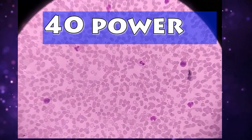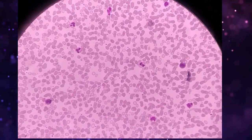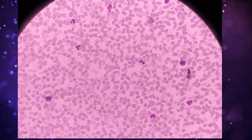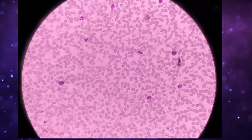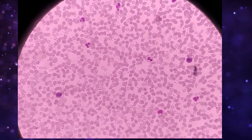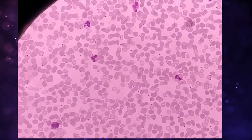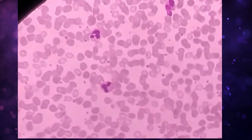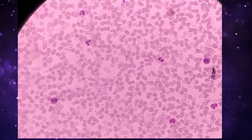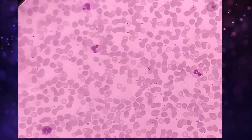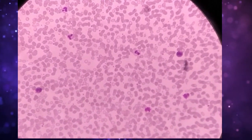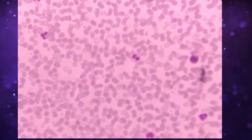Here you can see a lot of white blood cells, not only neutrophils. Count how many neutrophils are on this smear, on this field. I can see three neutrophils. Let's see one by one. This is the first neutrophil. This is the second neutrophil. This is the third neutrophil.